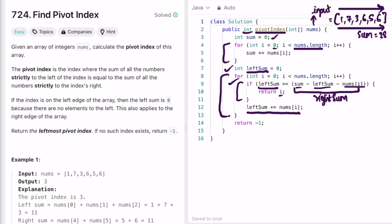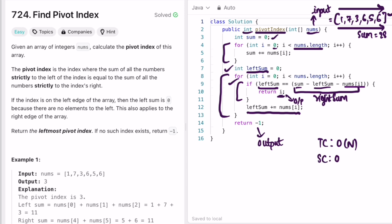If a pivot index is found, i is returned as the output; otherwise we return minus one. The time complexity of this approach is O(n) where n is the length of the input array nums, and the space complexity is O(1) because we are not using any extra space. That's it — thank you for watching and I'll see you in the next video.